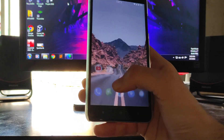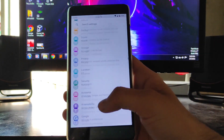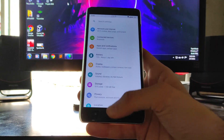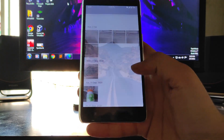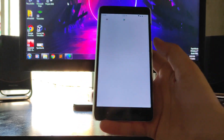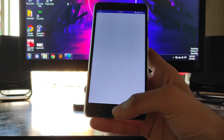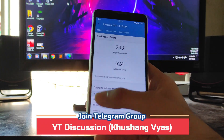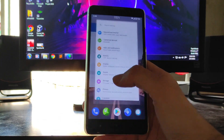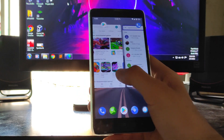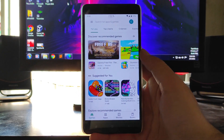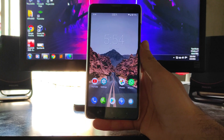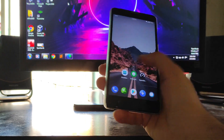I haven't faced any lags or stutters so far — the ROM is performing great. I'll show you the RAM management by opening a few apps. As you can see, the Geekbench app is still in RAM, the Settings app is also in RAM, and the Photos app is also in RAM. The RAM management is just great — I haven't seen this good RAM management in any other ROM.